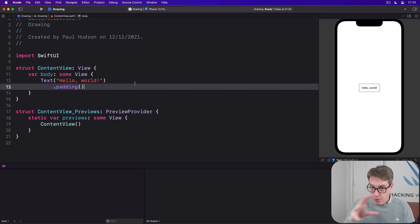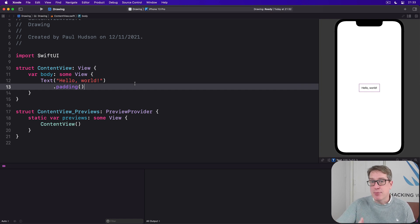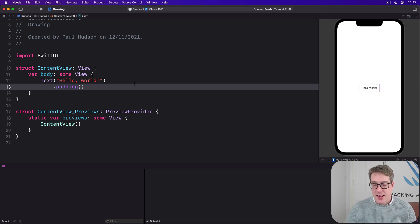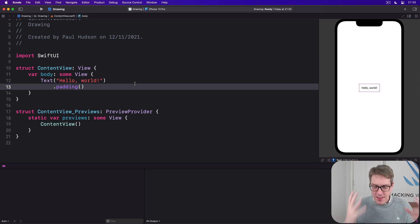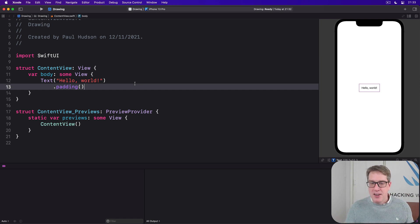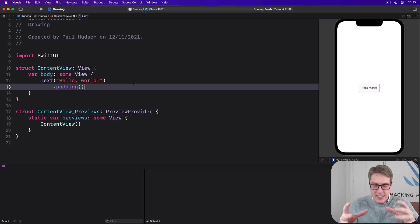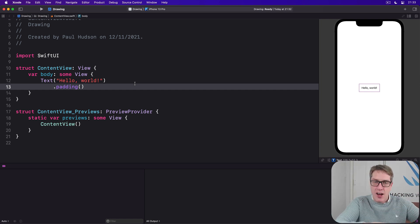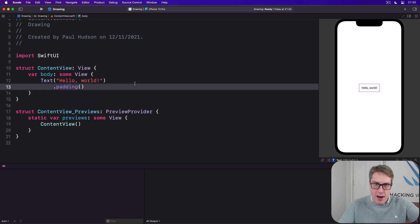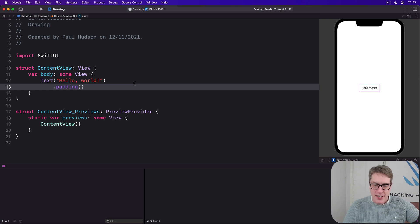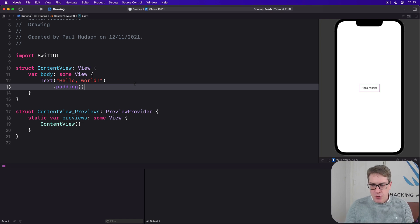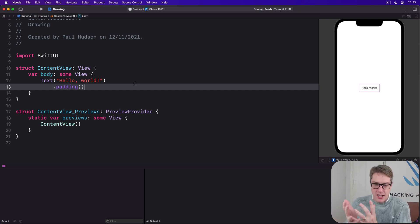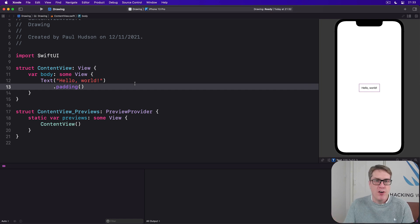This closure must itself accept a single parameter, which is the path to draw into. This is brain bending at first because we're creating a path and inside the initializer for the path we're being passed a path to draw into. But think of it like this, SwiftUI makes the path for us and says, here you go, here's your chance to add to it as much as you want before it's finally drawn to the screen.